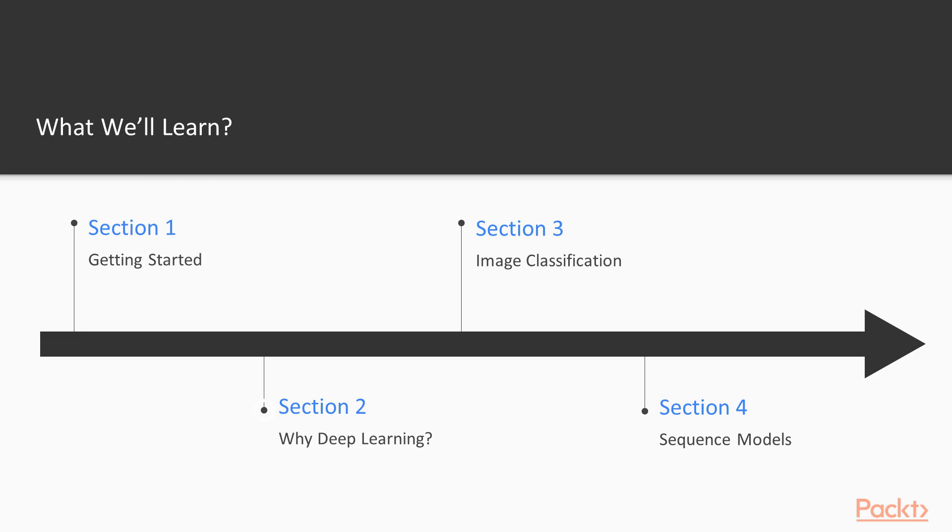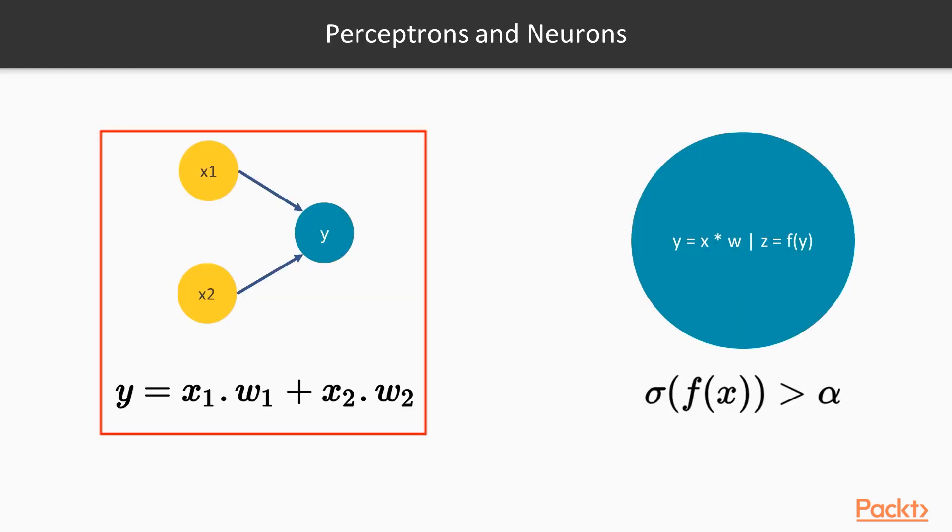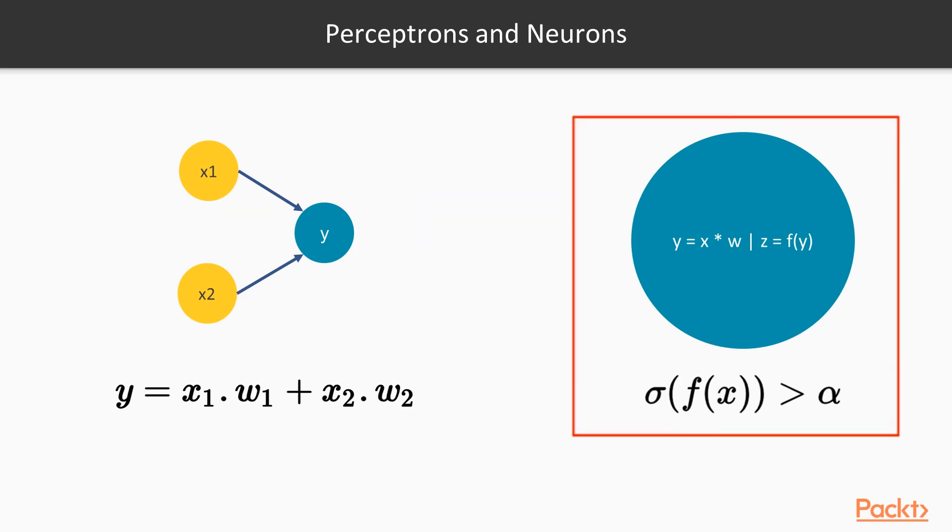Second section, consider the reasoning behind deep learning. We'll review the logistic regression algorithm as applied to image classification and observe its limits. We'll then proceed to introduce perceptrons and feed forward networks.